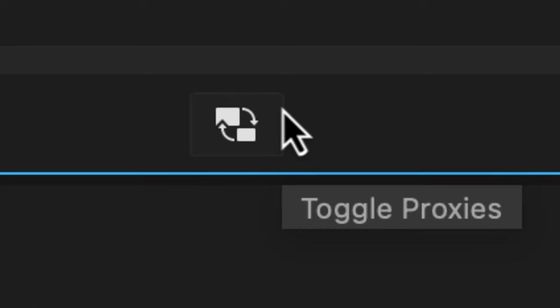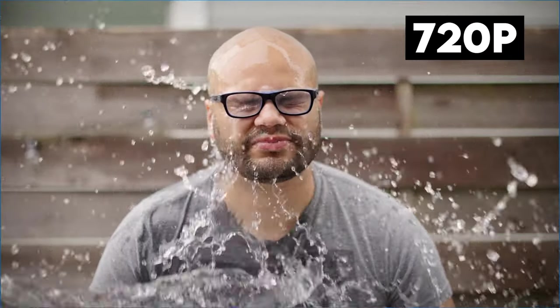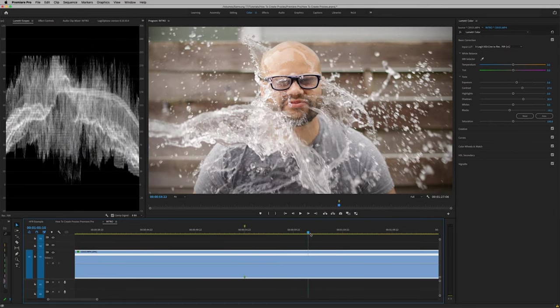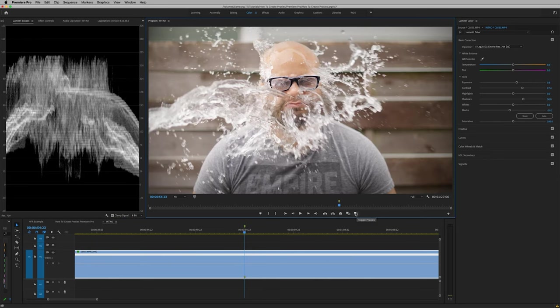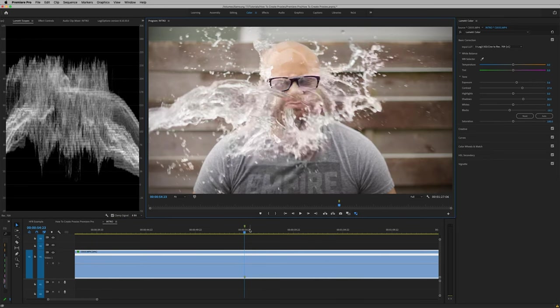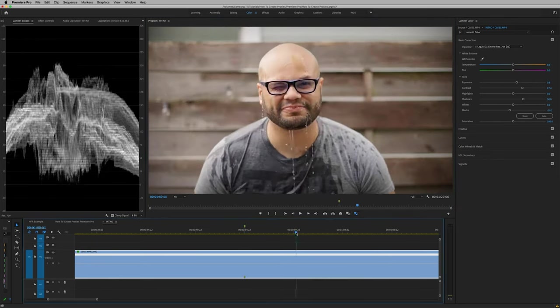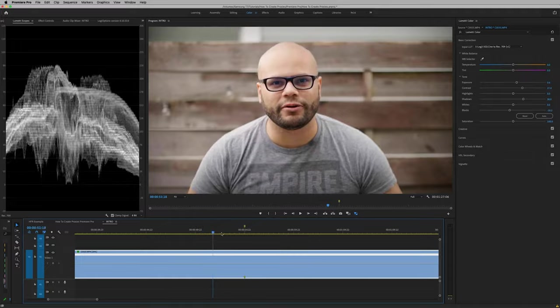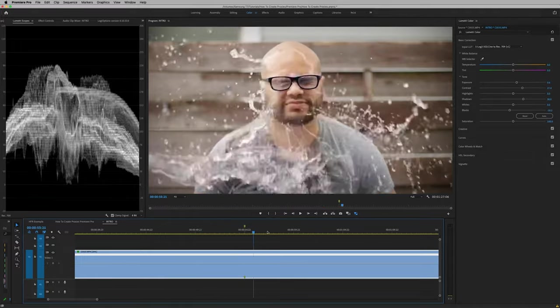Toggle proxies. Think of proxies as stand-in low resolution files for your high resolution raw media. This makes for efficient smooth playback on less powerful computers. Here's an example of playback before toggling on proxies and here is playback after. You can see that the scroll has immediate feedback. If you want to learn more about proxies check out my video in the description.